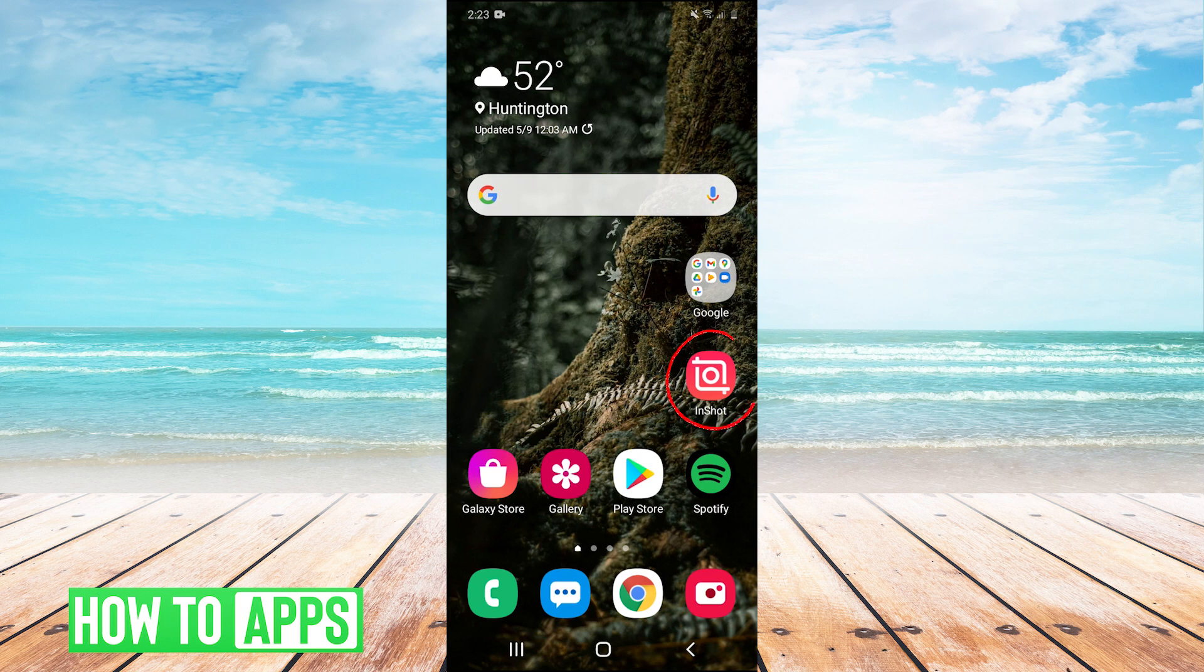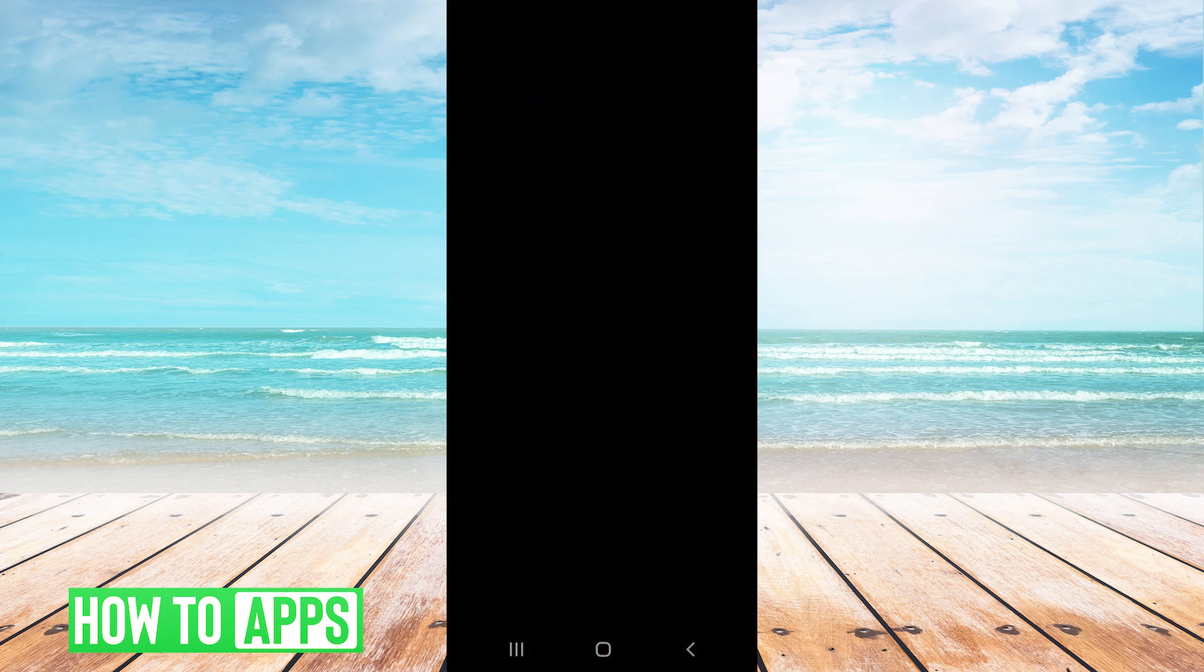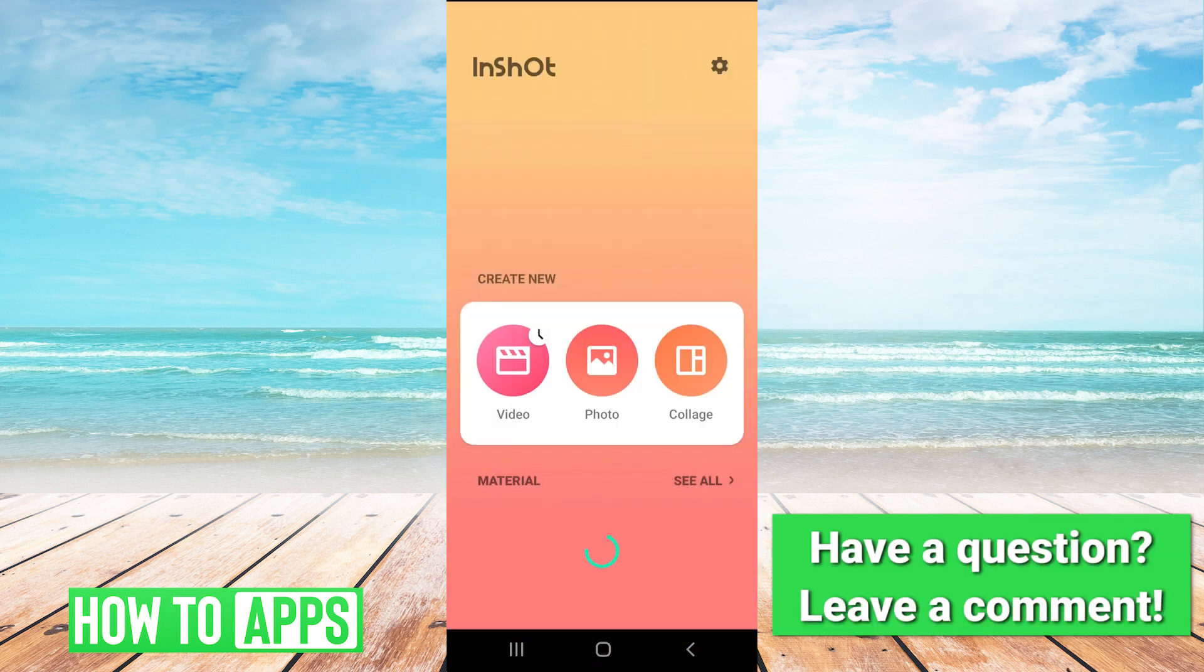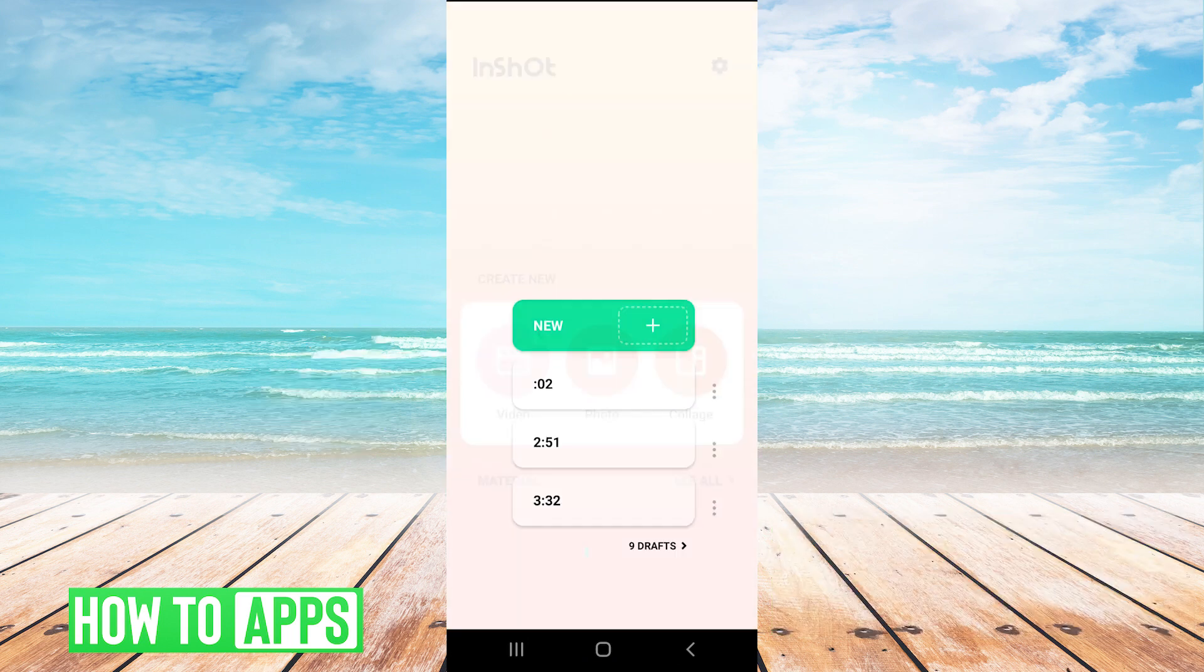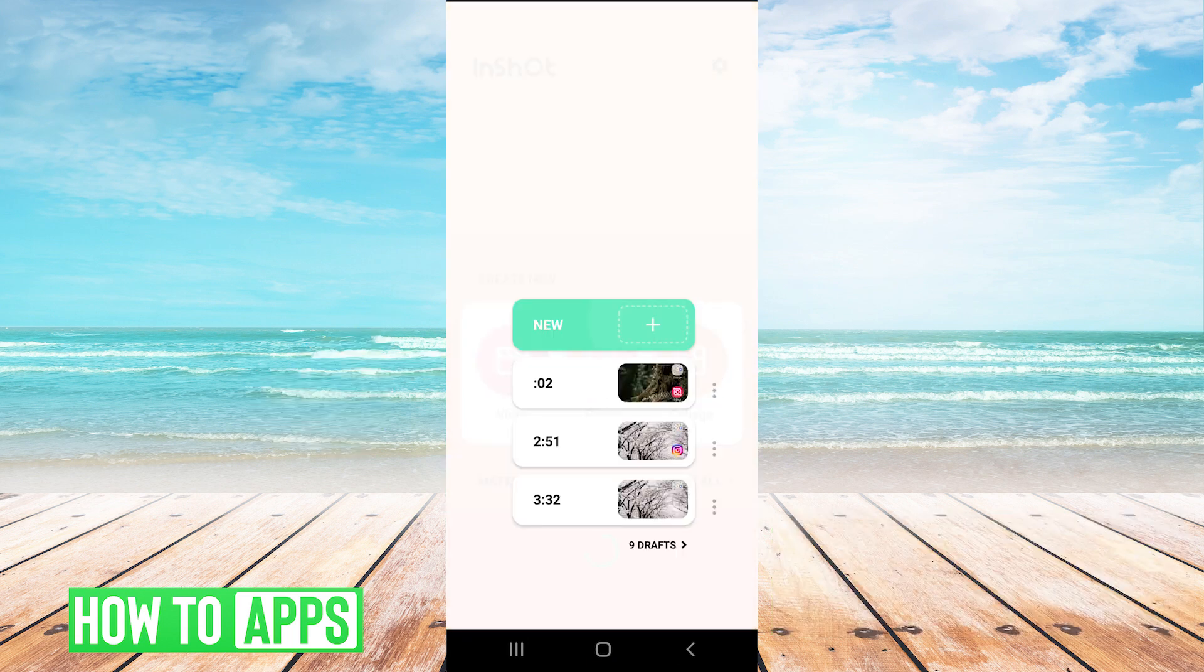So first we just open the InShot app, and then we're going to hit create new video, and then new.